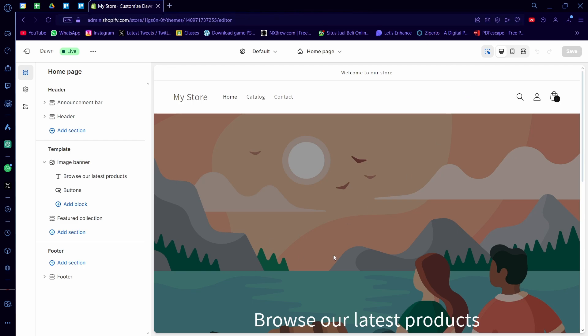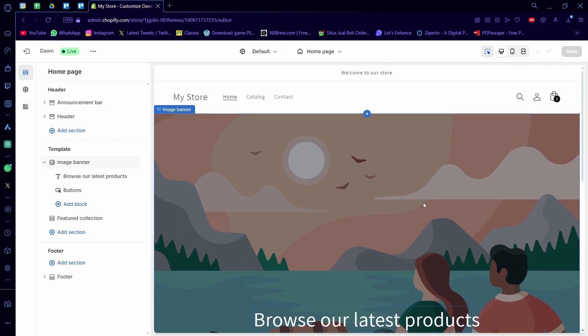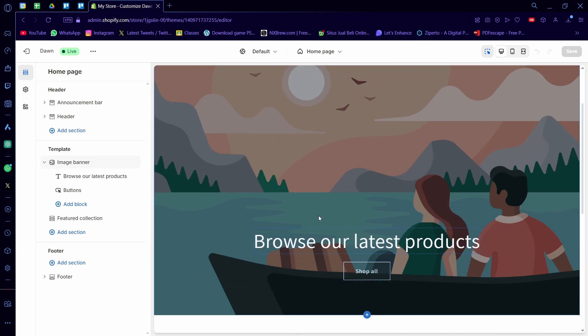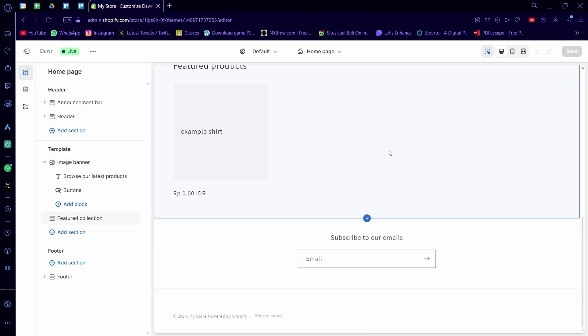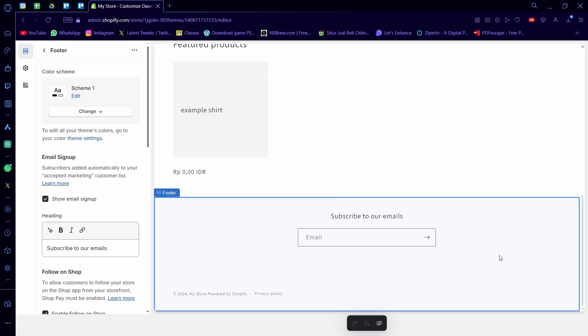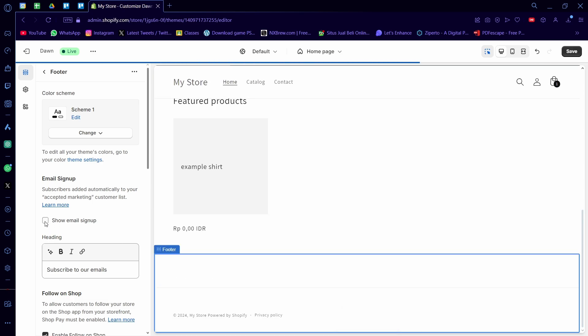This is the Shopify web shop designer. You want to scroll down here and you can see there's a footer. As you can see here, there's already a show an email signup here. If you don't see it, you can unclick this. This is what you'll see normally. If you want to show it, you can click this as well.